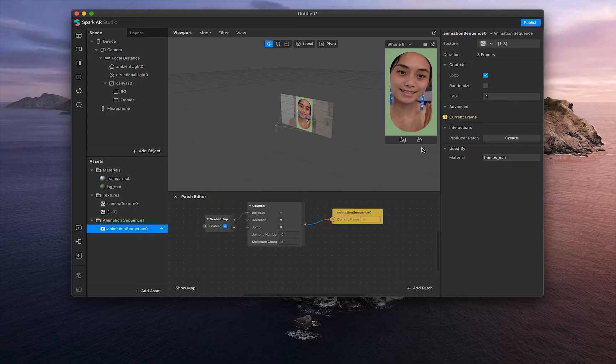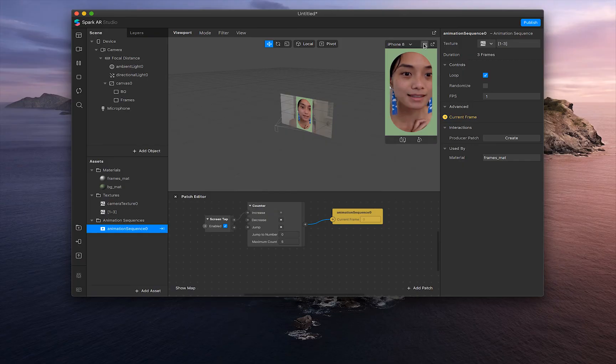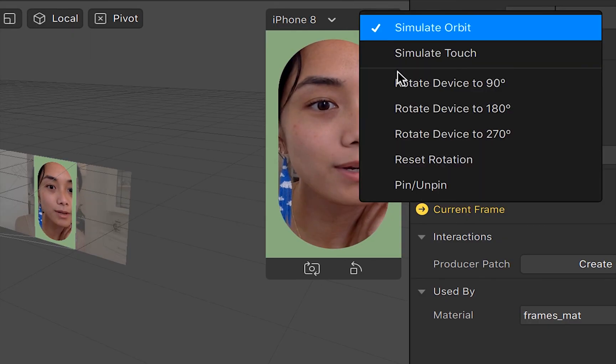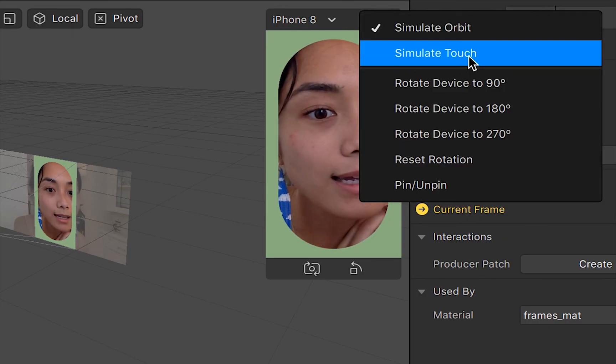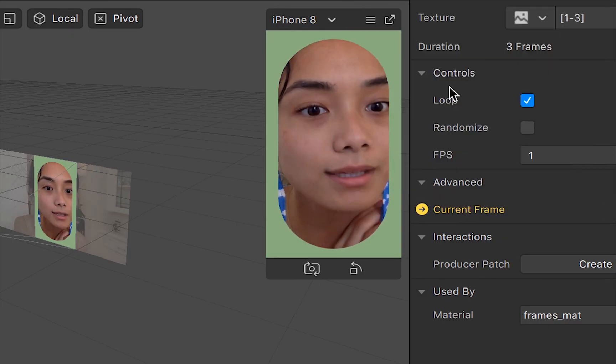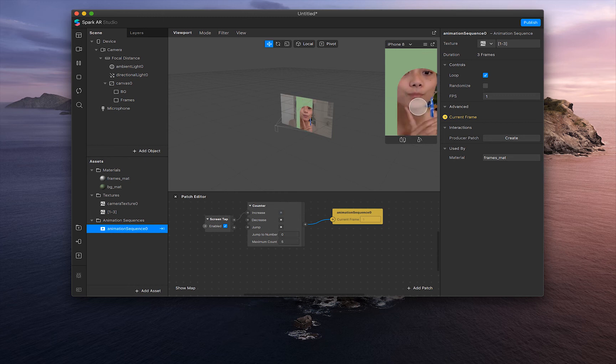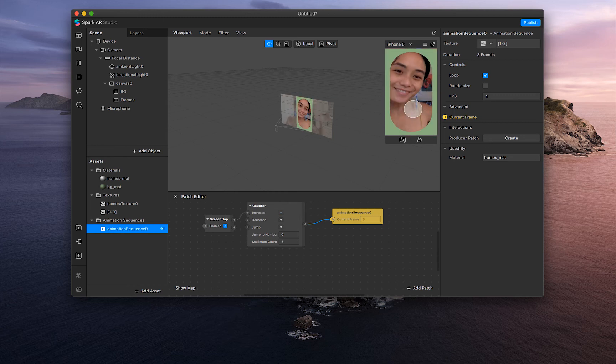And to test it out, let's go into this hamburger menu right here and click simulate touch. Boom, boom, boom. And we did it.